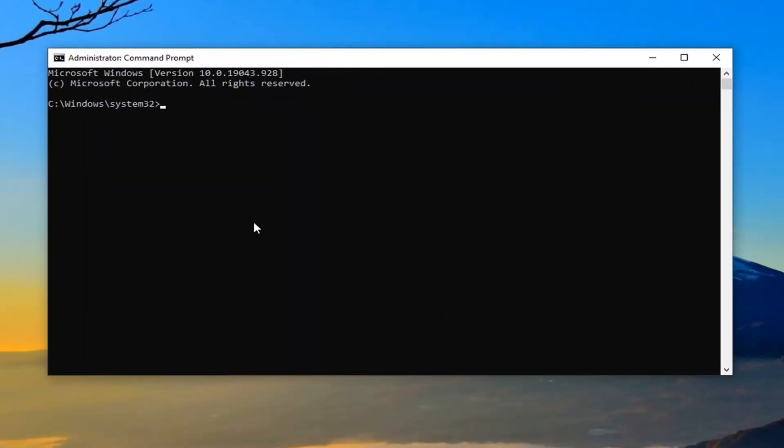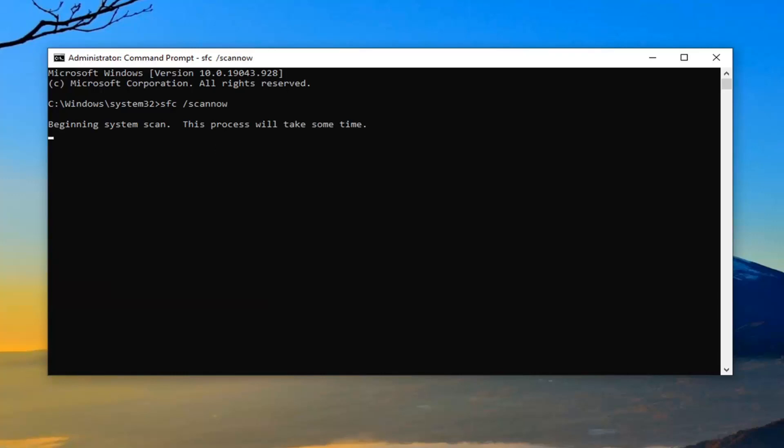Now into this elevated command line window, you want to type in SFC followed by space forward slash scan now. Scan now is all one word attached to that forward slash out front. Hit enter on your keyboard. Please give this some time to run.